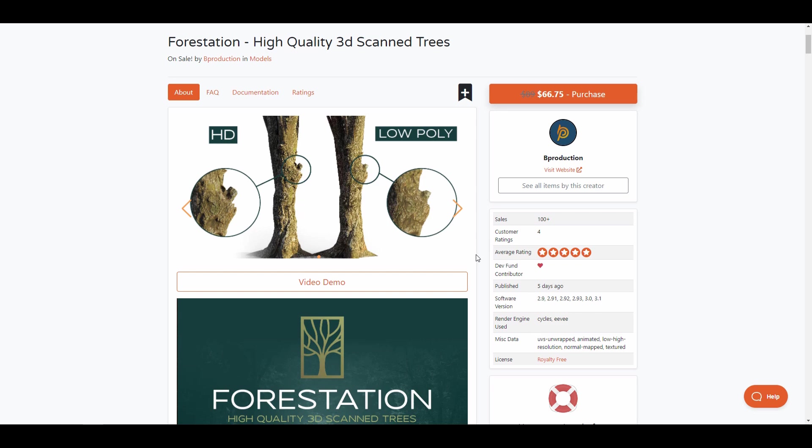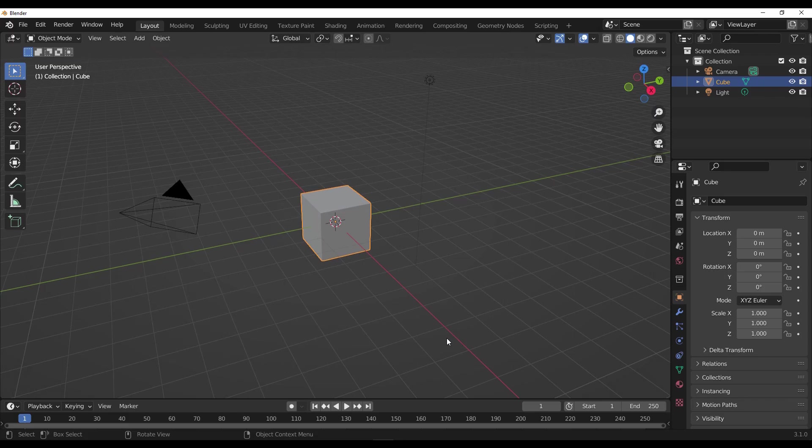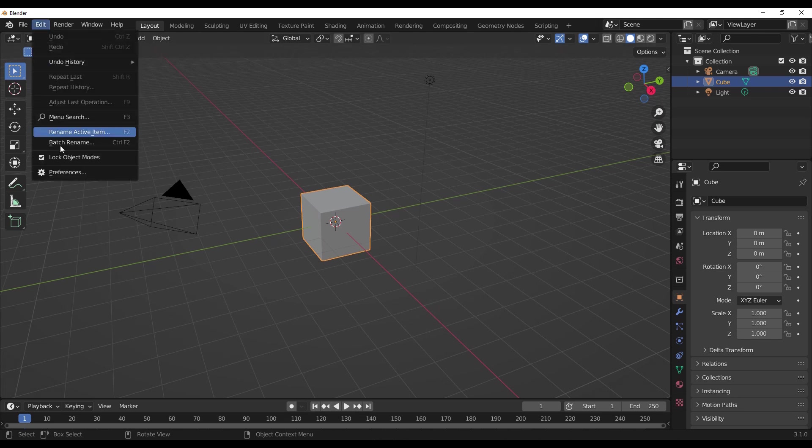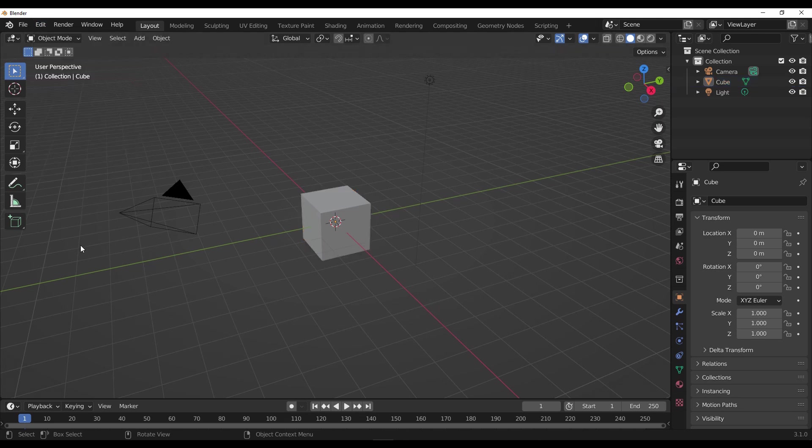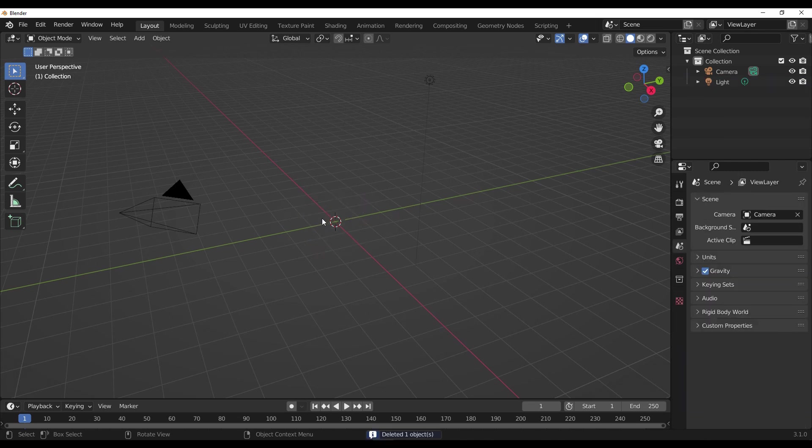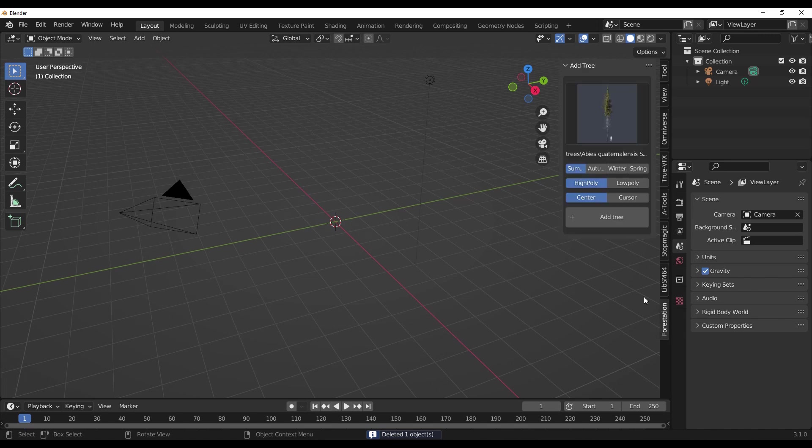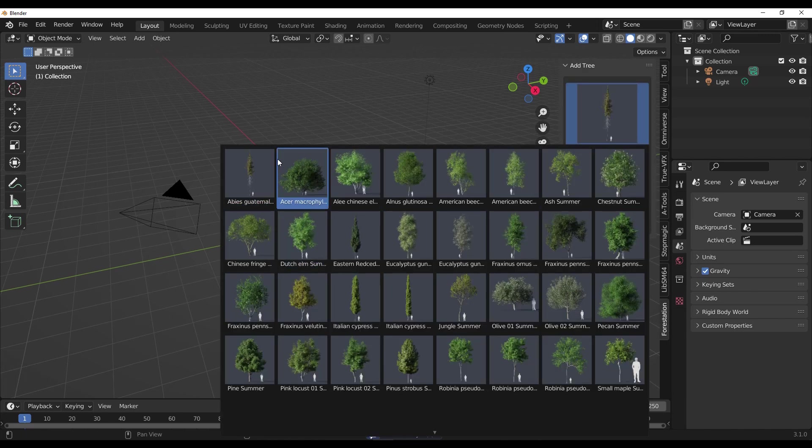So with that said, let's dive directly into Blender and take a look at Forestation. With Blender open, how you get to work with this is very easy. All you need to do is go over to Edit, go to Preferences, and install the asset pack once you've downloaded it.